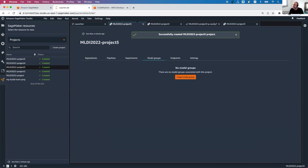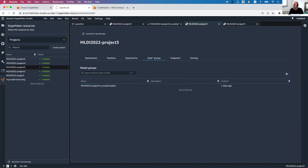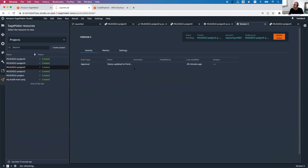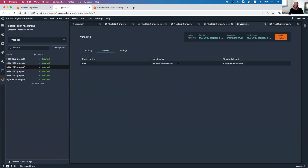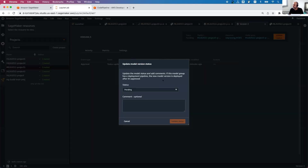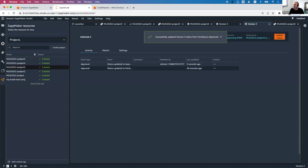Let's see the model registry. This is my model and it has three versions. Version one is in production, version two is in staging waiting to go to production, and version three is a new version that is pending. Clicking a version, I can see its metrics — for example, mean squared error, though you could have many metrics. I can inspect that and decide whether to proceed. If so, I can click to update the status — rejecting or approving it for production — and this will trigger a deployment to my staging environment.